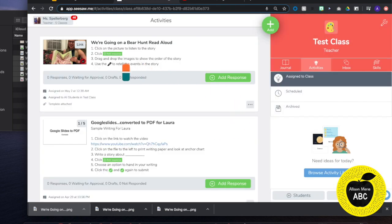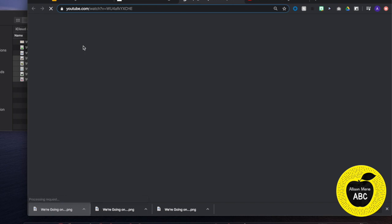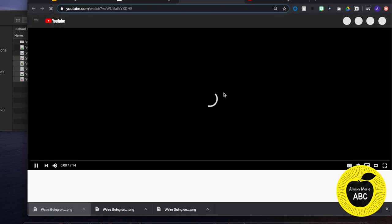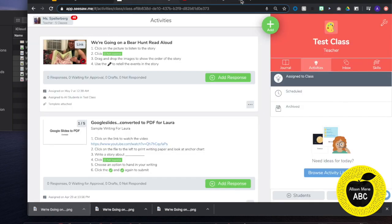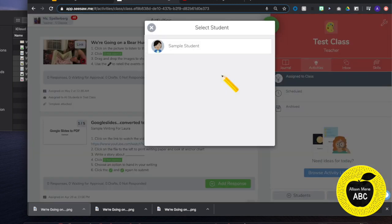When the students go to read the instructions, I typically have a voice recording for all of my instructions since I teach first grade and I have students at multiple reading levels. They will be able to click right on the link, which will open up the YouTube video. And then after they watch the YouTube video, they will close that. They will come back to Seesaw. And then they will click Step 2, Add Response.